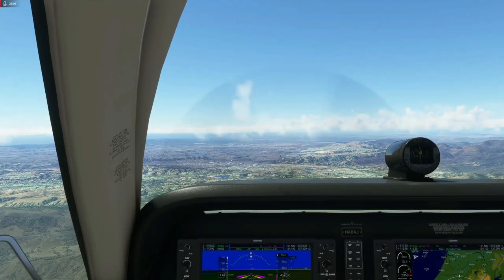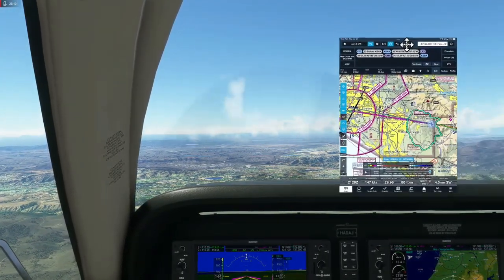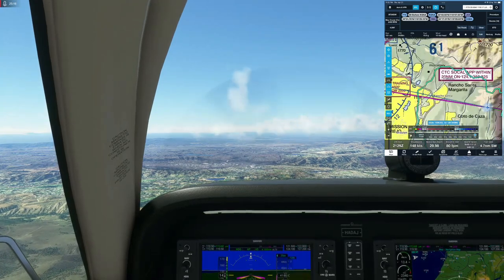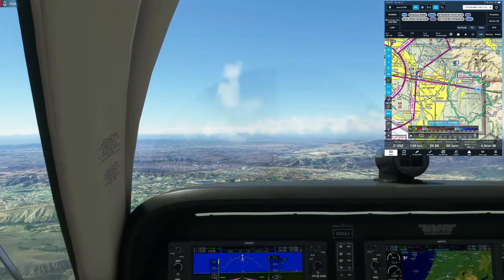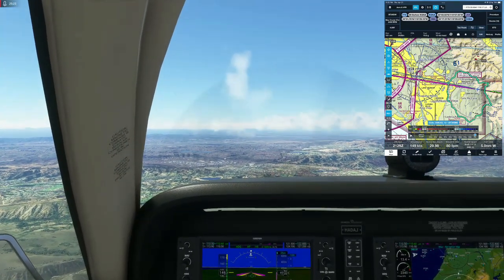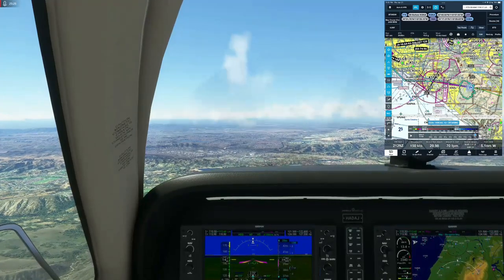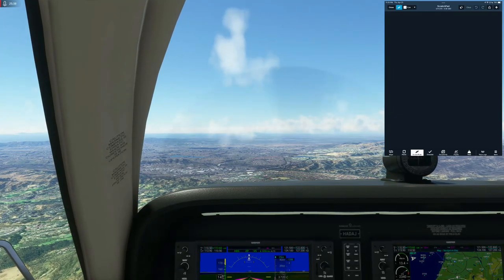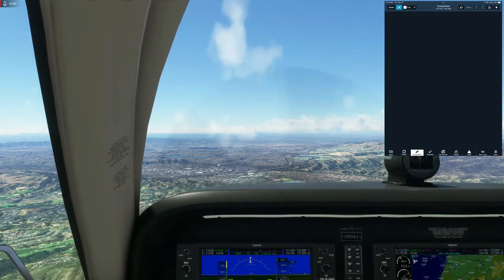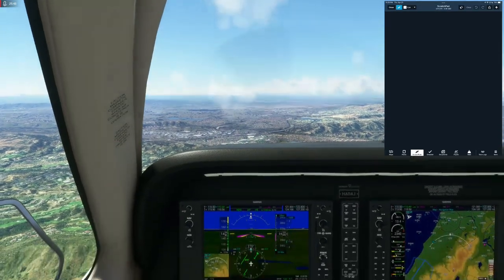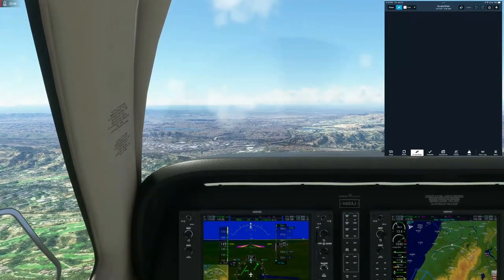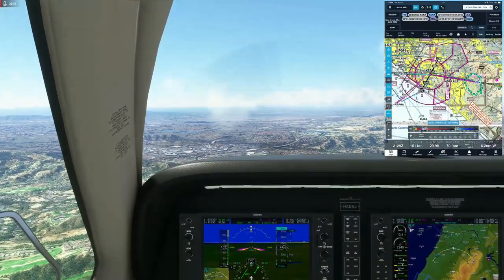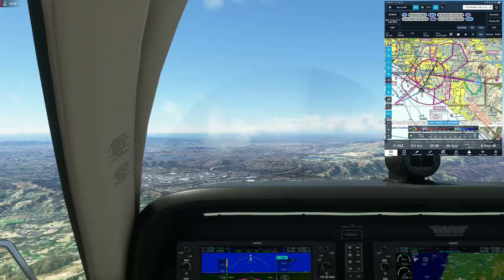We're now about 20 miles east of John Wayne, the Class Charlie airspace. The sectional shows to contact South Cal on 124.1. Switching to COM 2 — ready with pen and paper for a discrete squawk code. South Cal Approach, good afternoon, Bonanza Hotel Alpha Delta Alpha Juliet, VFR request. We're about 18 miles east of John Wayne; we'd like to request a westbound transition through the Charlie at 2,500, Hotel Alpha Delta Juliet.